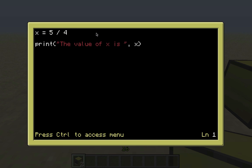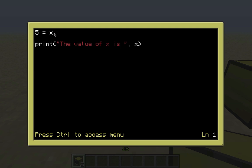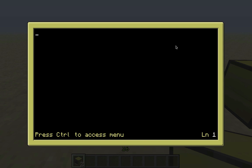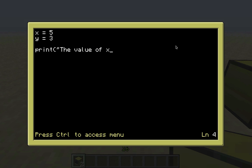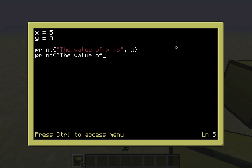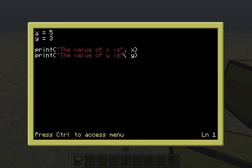The variable you're defining has to come first - you don't want it the other way around like 5 equals x, because that's going to return an error since x has never been defined. You can also do multiple variables - for example x equals 5 and y equals 3. Then print 'the value of x is', x and print 'the value of y is', y, and it's going to print both. Make sure you have a space in your string.